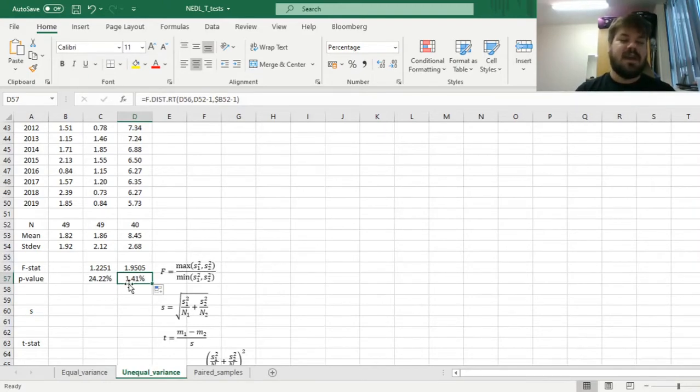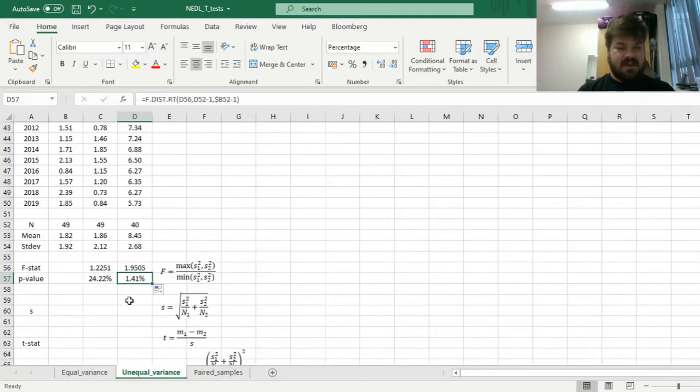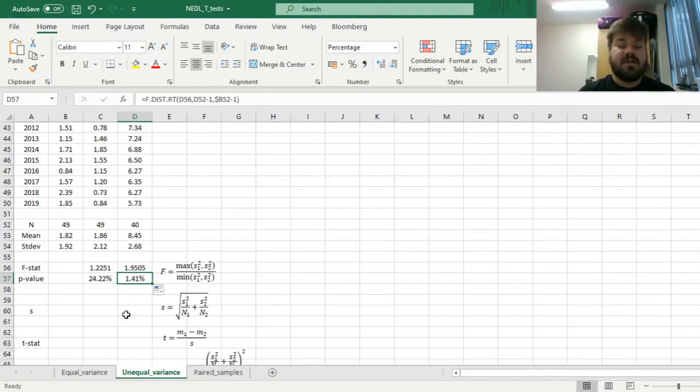most of the researchers would concede that here the variances are unequal, and we have to apply the unequal variance t-test. So,